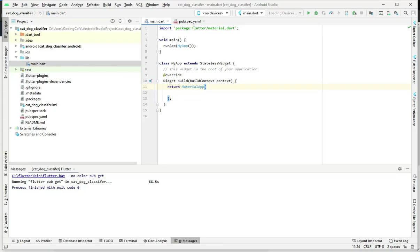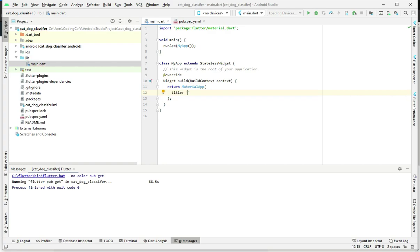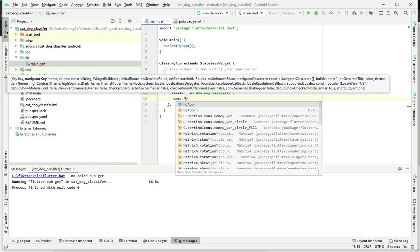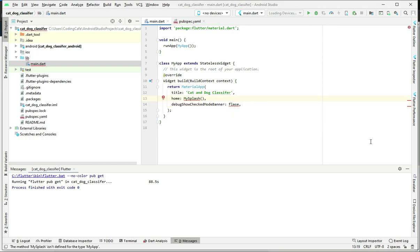Hello guys, welcome back. In this video tutorial we will add parameters and a splash screen. In the return MaterialApp we will add the title parameter, which will be 'Cat and Dog Classifier'. The next parameter is home, which we will set to MySplash as our splash screen. After that, we will set the debug banner to false.